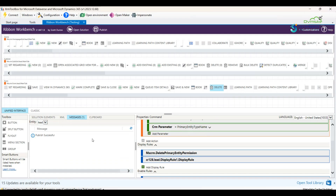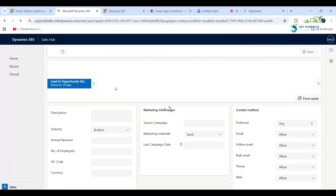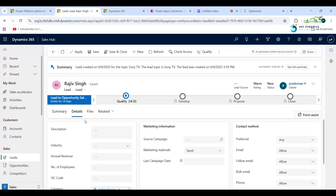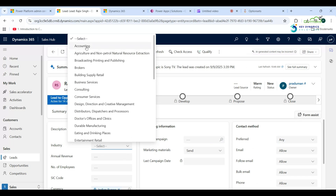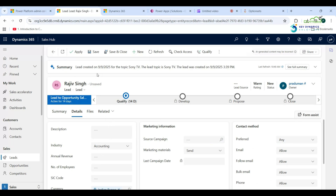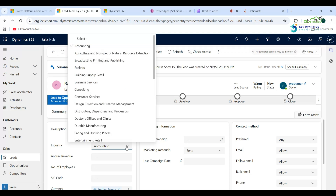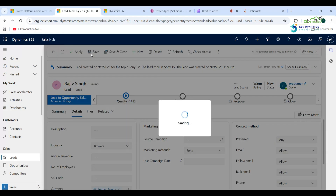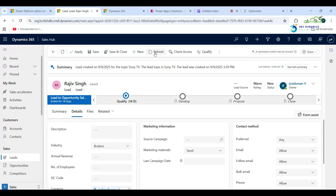Go back to the Lead entity form and refresh it. Click on the Details tab — the Delete button is not visible in the command bar. Go to the Industry field, select Accounting (value 1), and click Save — now the Delete button is visible in the command bar. If you select any other option like Brokers and click Save, it is hidden from the command bar. In this video we covered how to hide a button using a Display Rule. Thanks for watching.